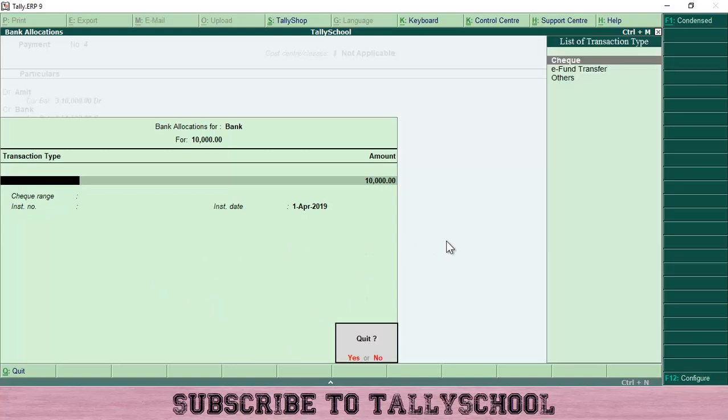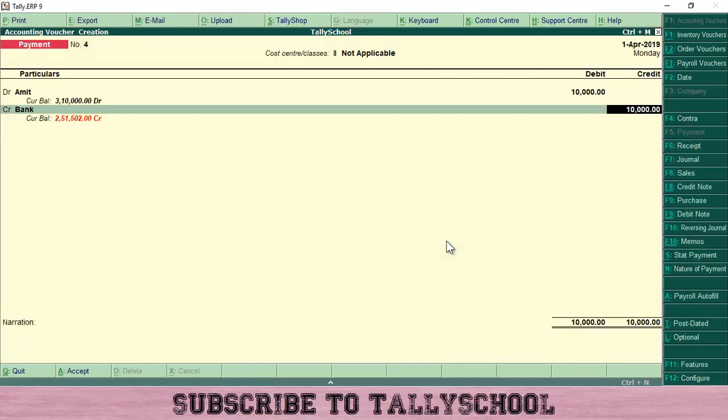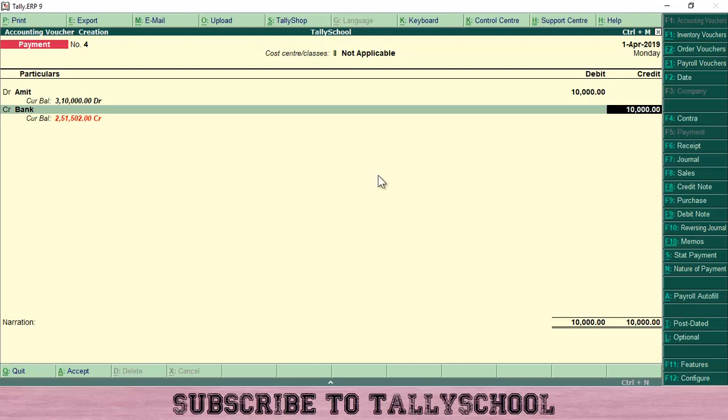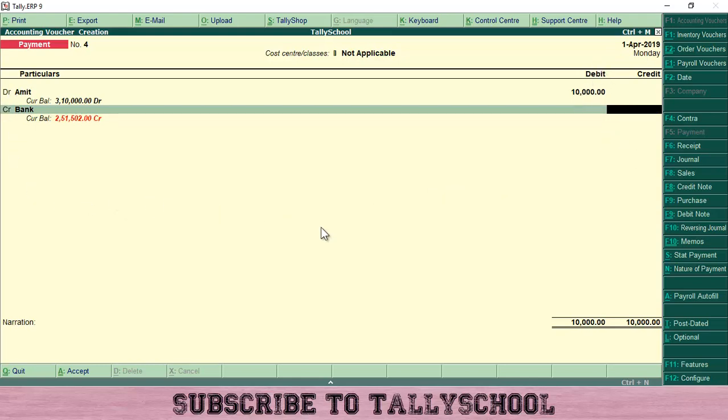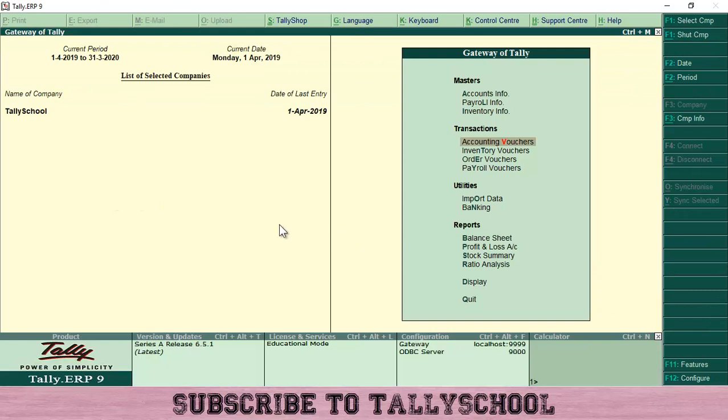This is how you can change the single entry mode to double entry mode, which many people have asked me about. They are seeing just the account option and are confused how I am getting debit and credit in Tally like this. This is debit and credit, and this is also a debit and credit column here. This is how you change the single entry mode to double entry mode in Tally.